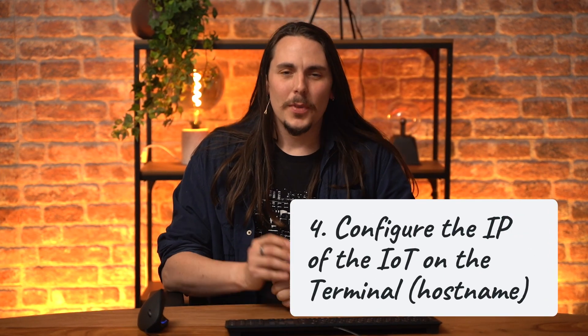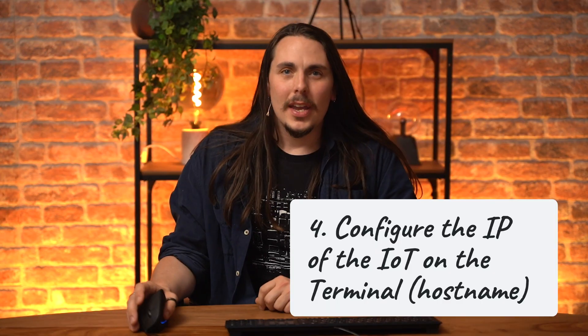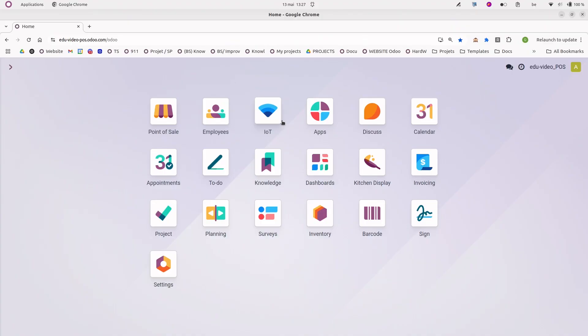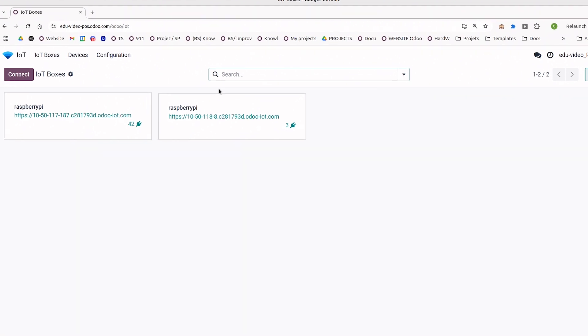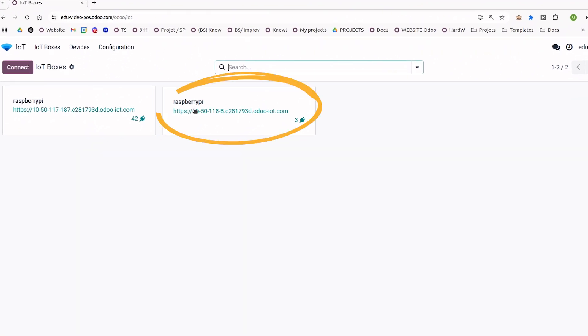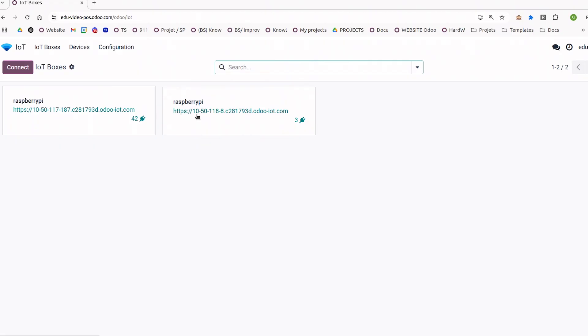Alright, step 2: set the IP address. In order to know the IP address, you can go to the IoT app and check the IP address from your IoT box. So in this example, it's 10.50.118.8.